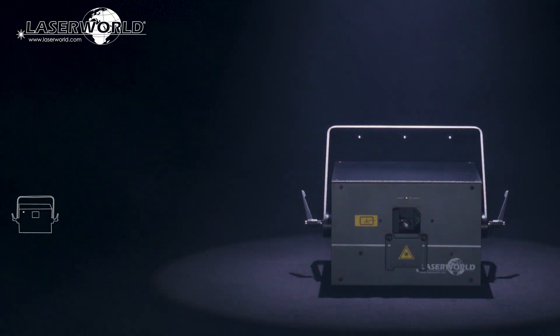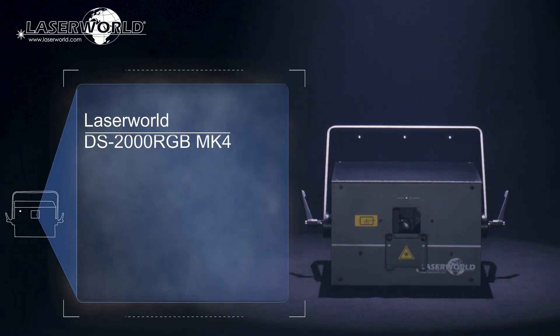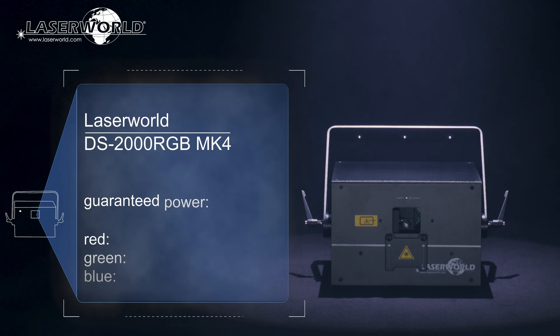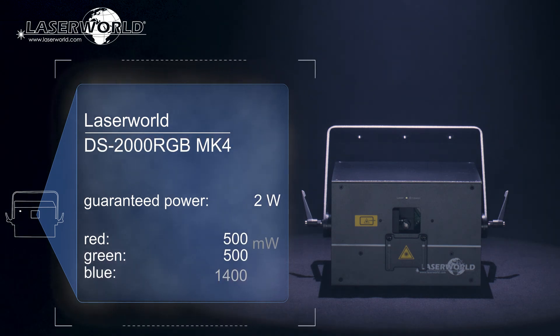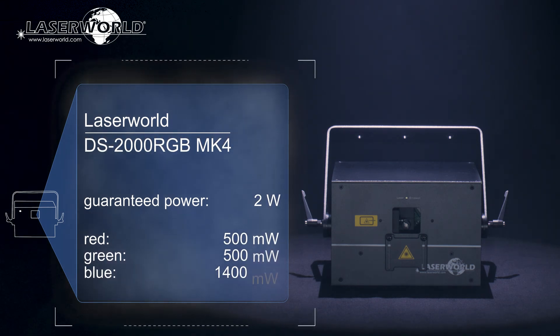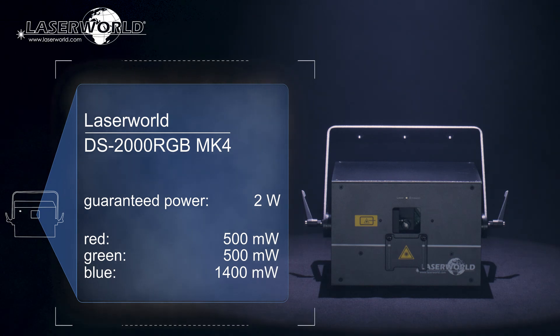The LaserWorld DS2000RGB MK4 has a guaranteed output of 2W consisting of 500mW red, 500mW green and 1400mW blue.